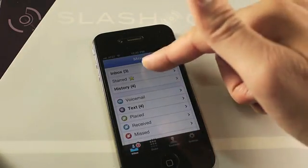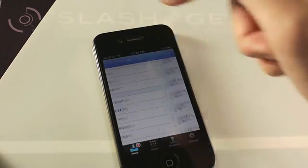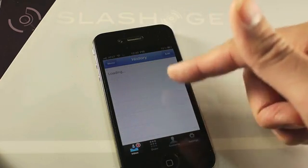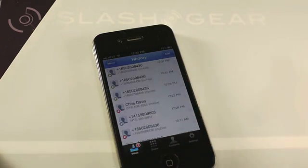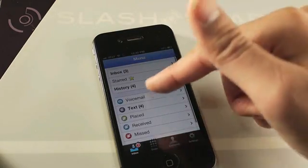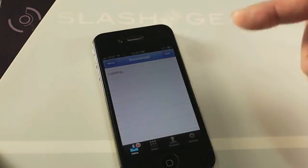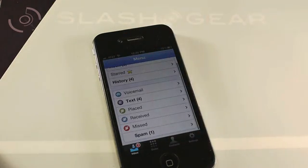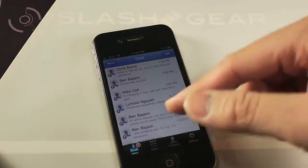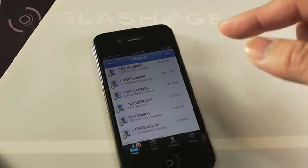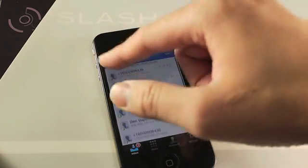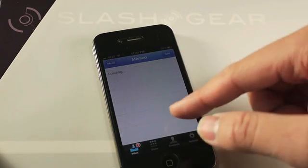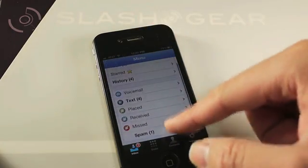This is the main menu. This is the inbox, my starred messages and whatnot. History pulls up all my discussions, calls and whatnot. Voicemail — I can now listen to my voicemail directly from my iPhone or read the transcription text, as you saw earlier. These are the calls I've placed. Receive. Missed calls. And finally, spam.